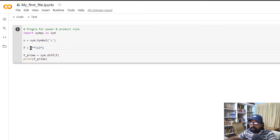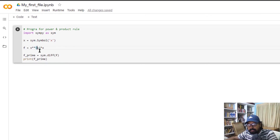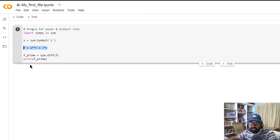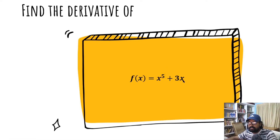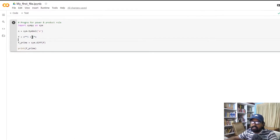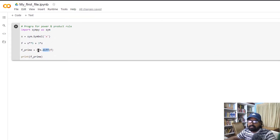So f is equal to x raised to 5 plus 3x. We use sym.diff of f to differentiate. The result is 5 into x raised to 4 plus 3.